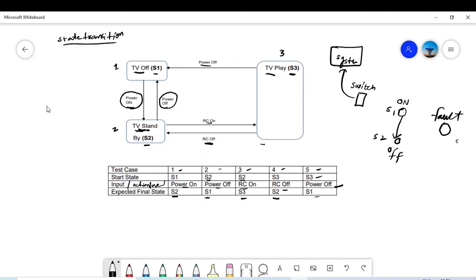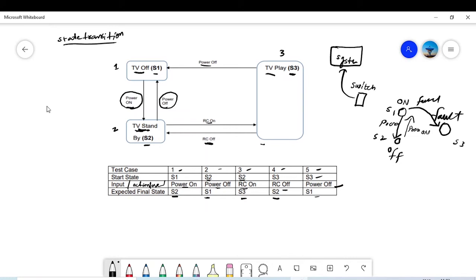From On (state 1) to Off (state 2): whenever you press the button, your switch will be off. Similarly, if you press On again, you will go from S2 Off back to S1 On. While running, if there is some fault in the system or switch, you will go from state 1 to state 3 — the Fault state.